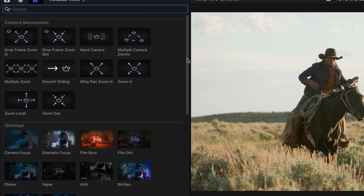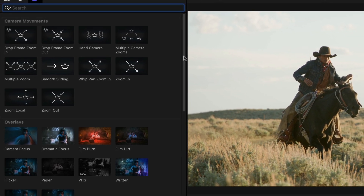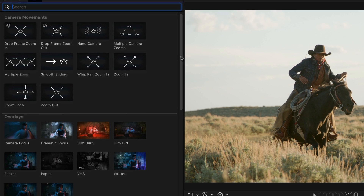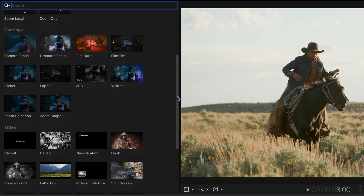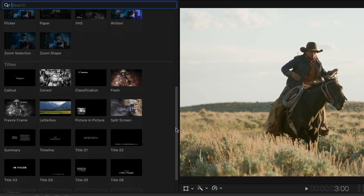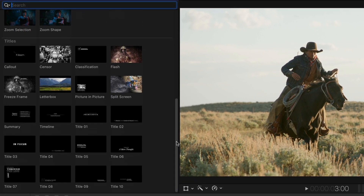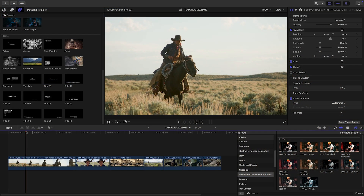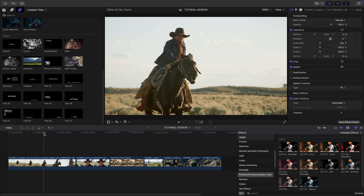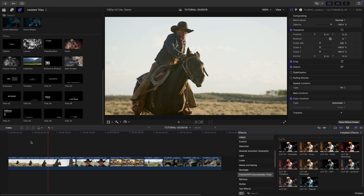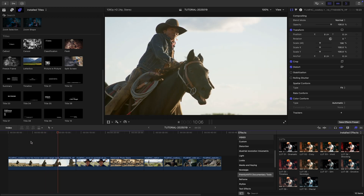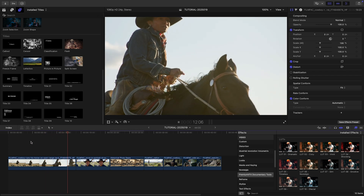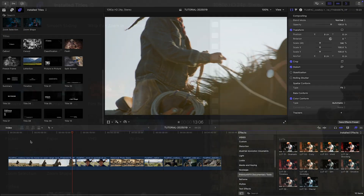Camera movements, perfect for still images, overlay effects, and titles. Let's see how these work. I've got some documentary footage on my timeline. My first clip is pretty dramatic, and I'd like to make it our title.